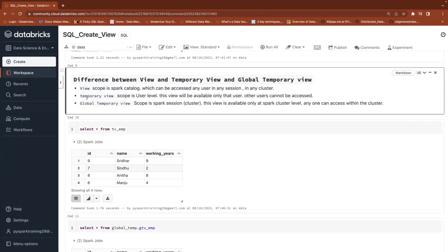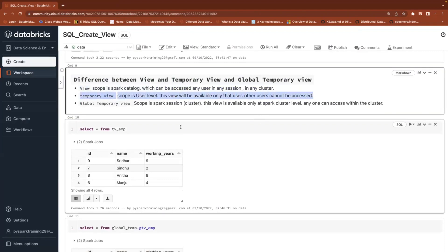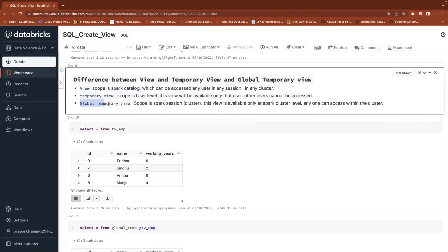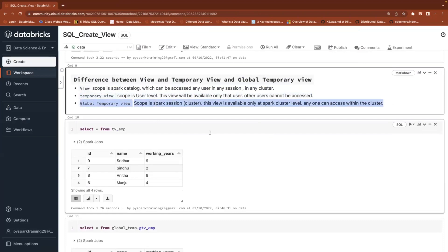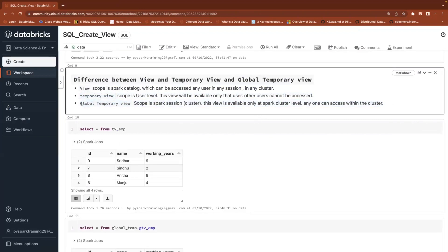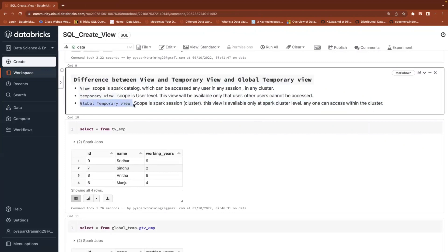Temporary views are job-level — if you have a single job requirement, you can use a temporary view. If you want to use the same view across multiple jobs running on the same cluster, then go with global temporary views. For high-concurrency clusters where multiple jobs share the cluster, global temporary views are the right choice. The scope is the Spark session, meaning the cluster. Normal views in the Spark Catalog can be accessed by any user on any cluster.